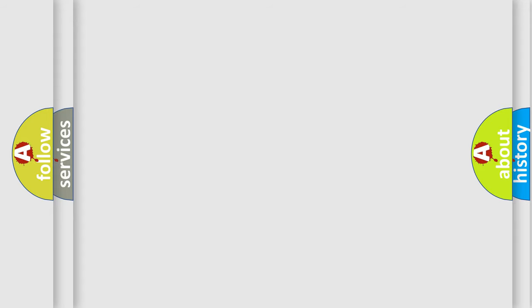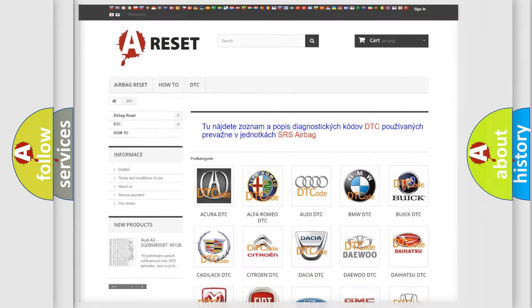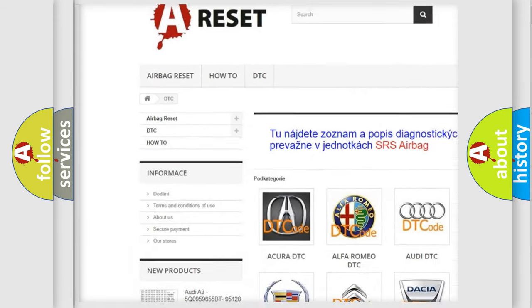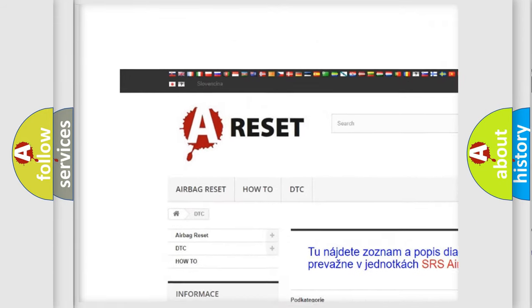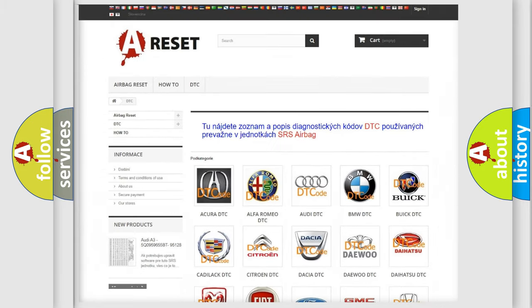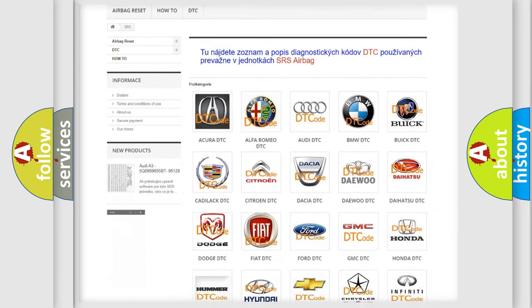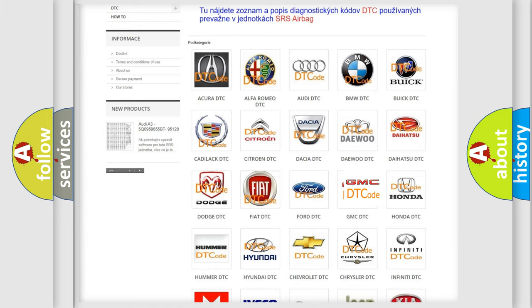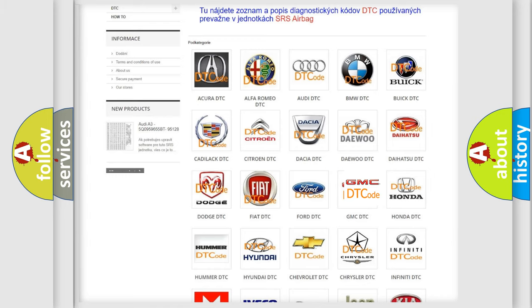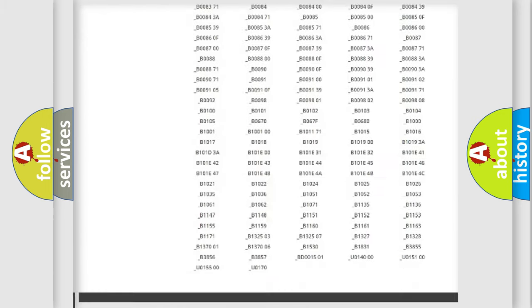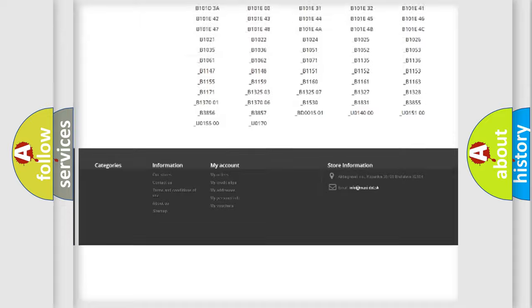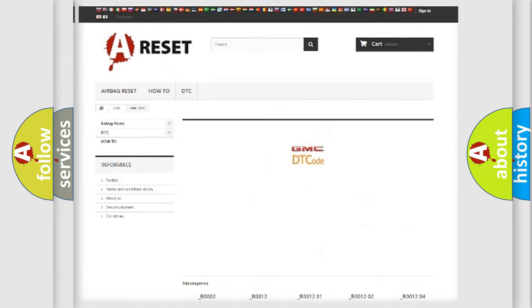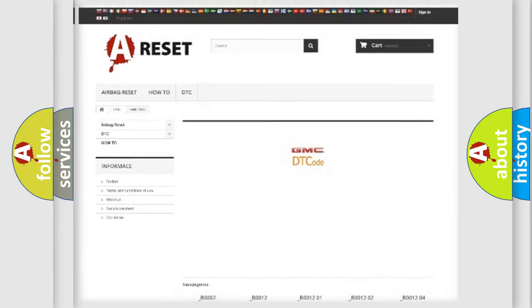Our website airbagreset.sk produces useful videos for you. You do not have to go through the OBD2 protocol anymore to know how to troubleshoot any car breakdown. You will find all the diagnostic codes that can be diagnosed in GMC vehicles, and many other useful things.